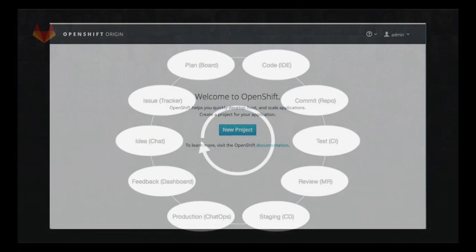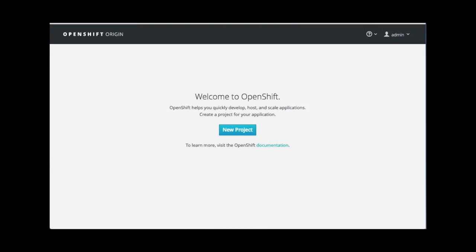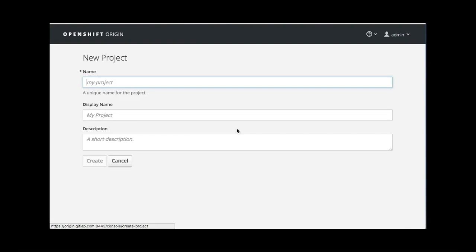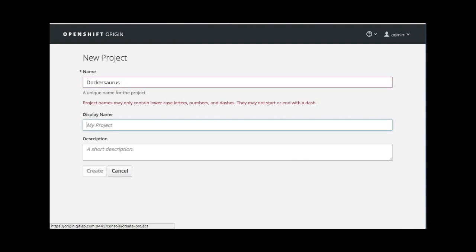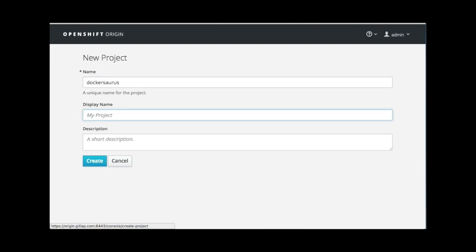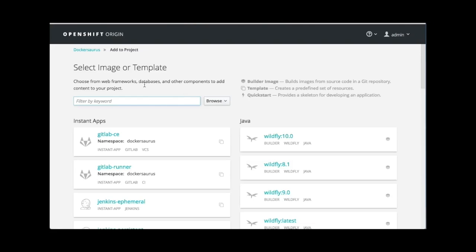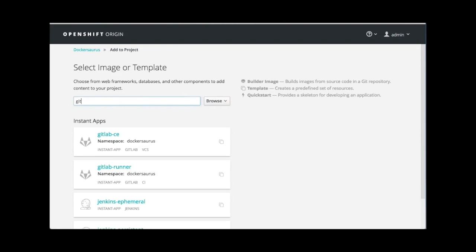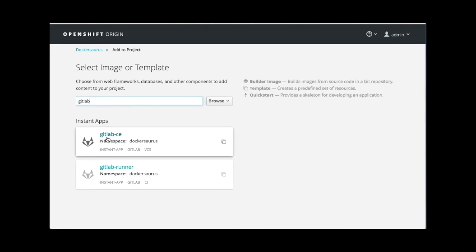The first step is to install GitLab. We provide a docker image which makes deploying GitLab a breeze. Today, we'll make use of Red Hat's OpenShift with Kubernetes. We'll create a new project, making sure to give it a unique name. You can optionally provide a display name or description to help you organize your OpenShift projects.